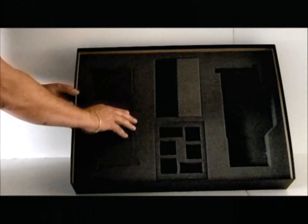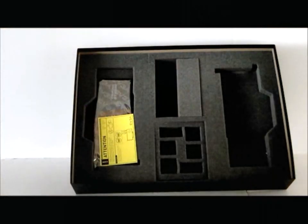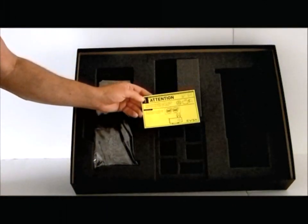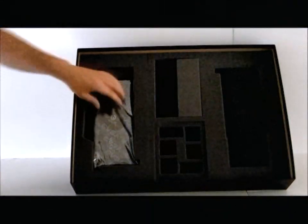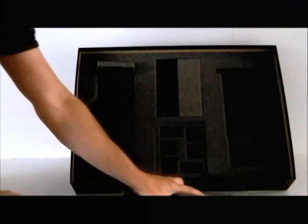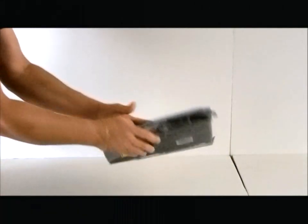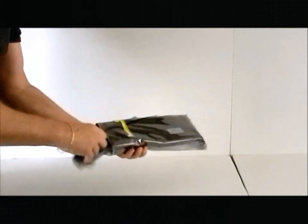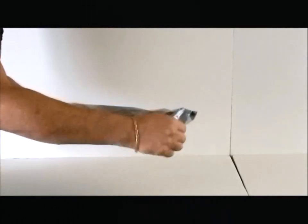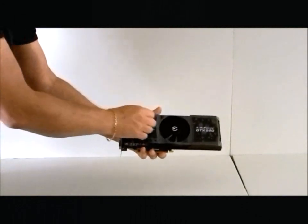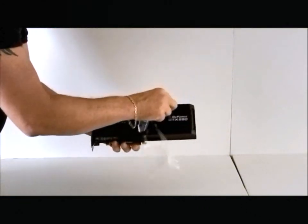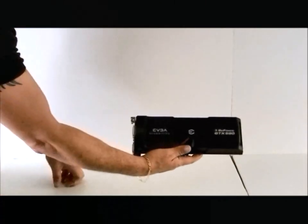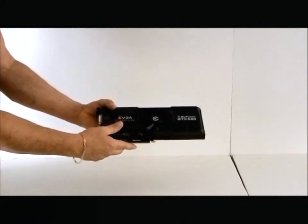On this side, we have our video card. Of course, the anti-static and the attention placard and the video card itself. As we open up the video card, it's in an anti-static bag. And here we have it. We'll take off the protective sticker and get a closer look at the EVGA GTX 590 classified video card.